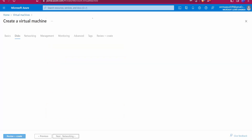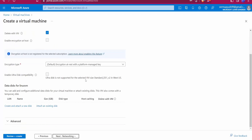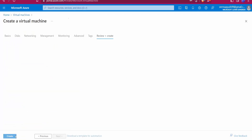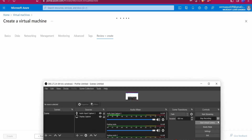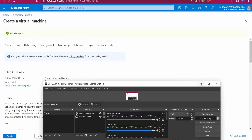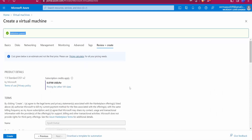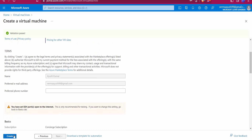We don't need to change any other settings — everything else stays at default. Click on 'Review + Create'. It will take approximately one minute. The validation has passed, so now click the Create button.